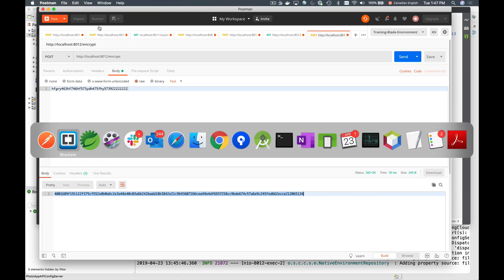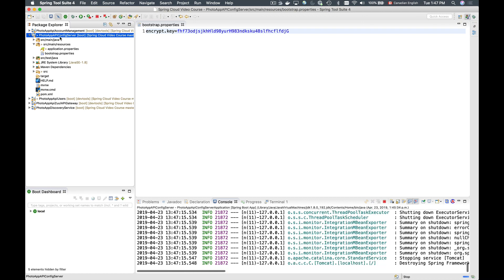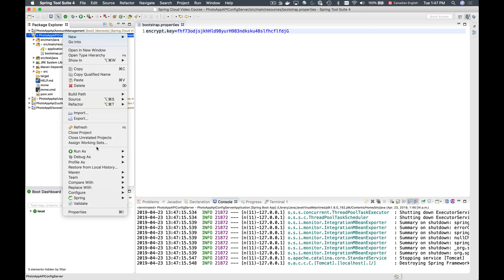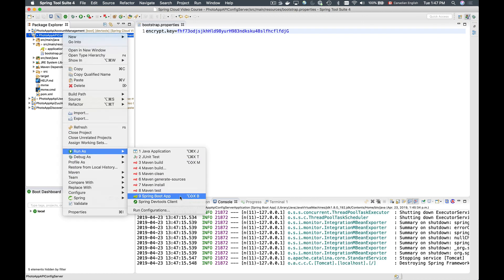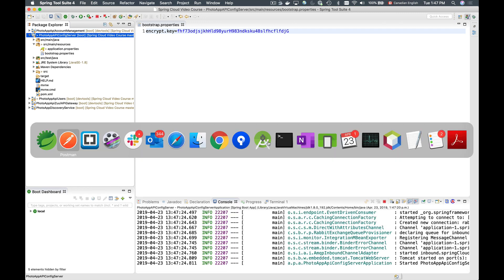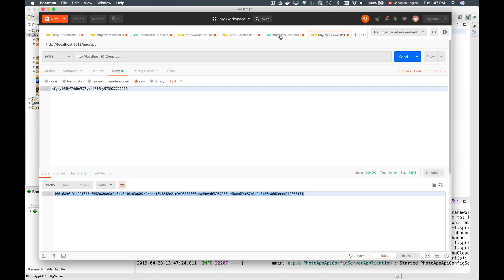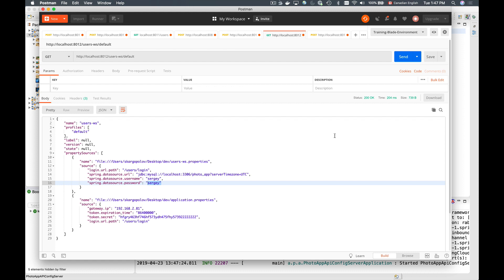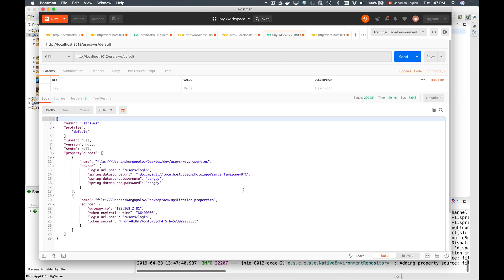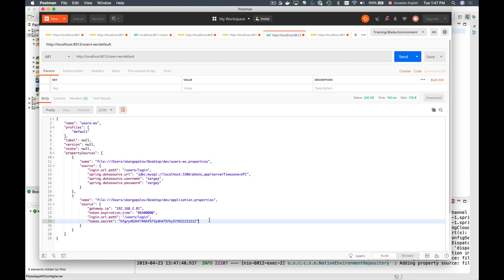I'll restart my Spring Cloud config server and go back to Postman to get the list of property sources and verify that the token secret value is successfully decrypted. It works. Go ahead and encrypt those properties in your project that you believe are sensitive information, and we're ready to continue to the next video.